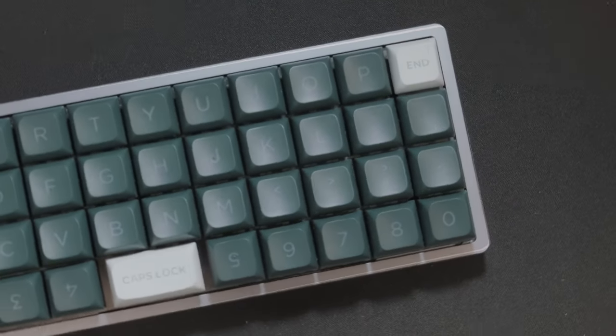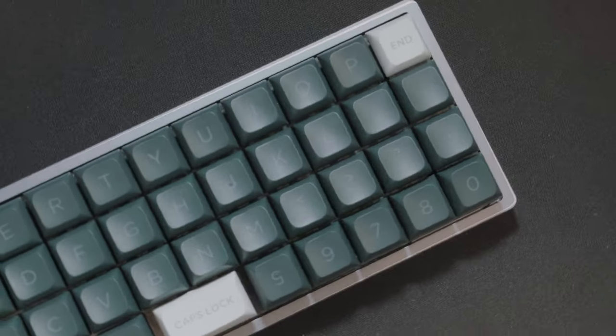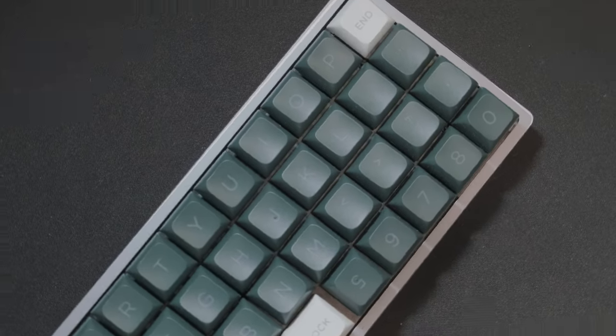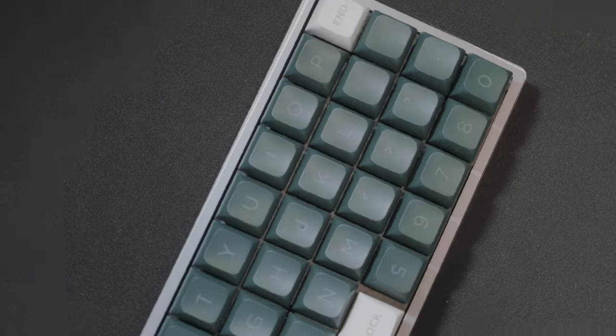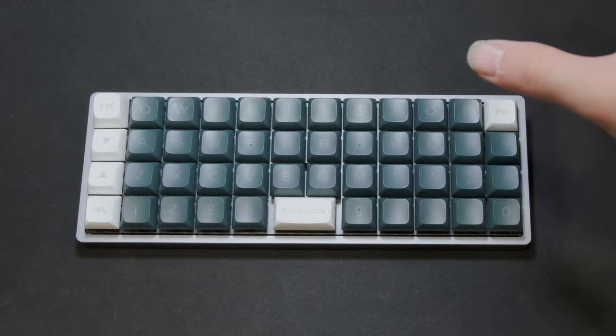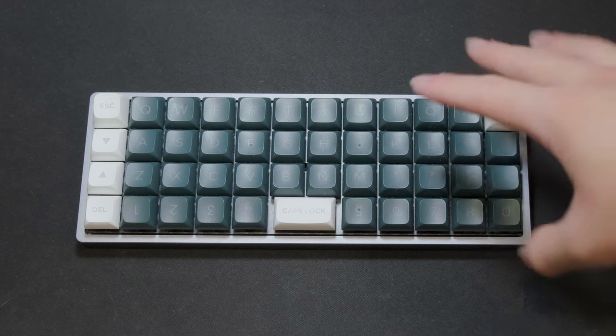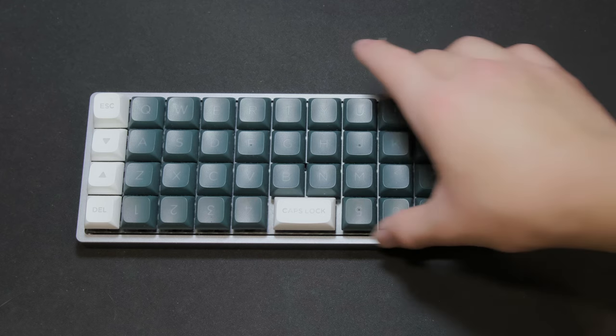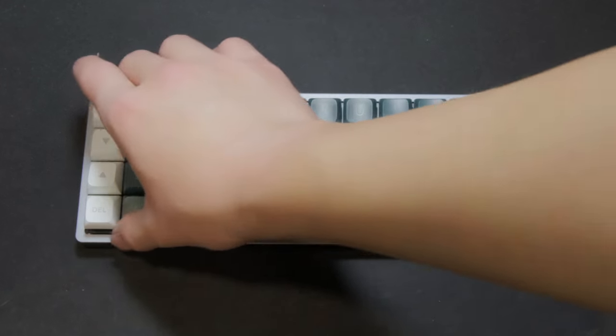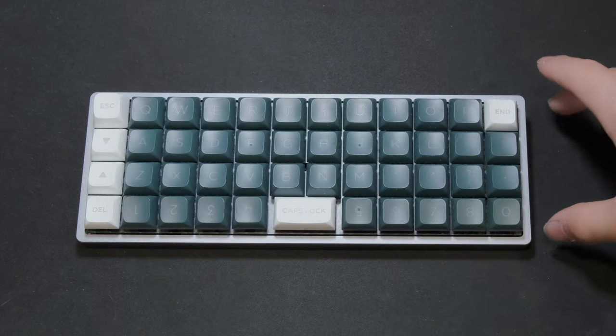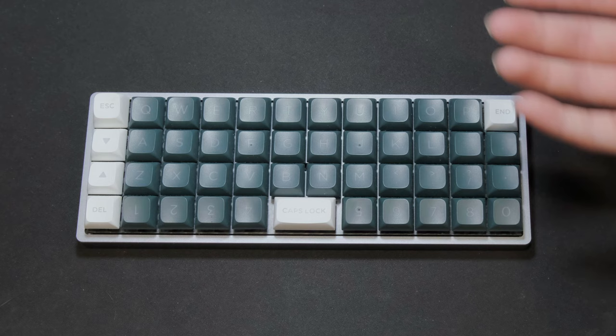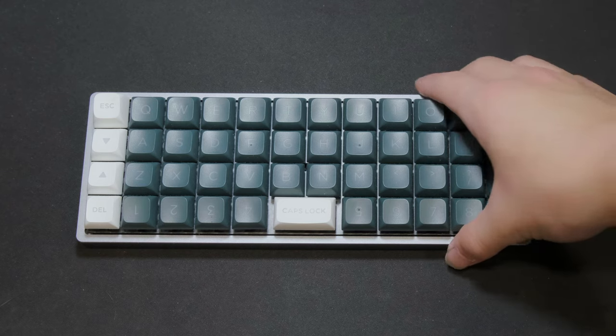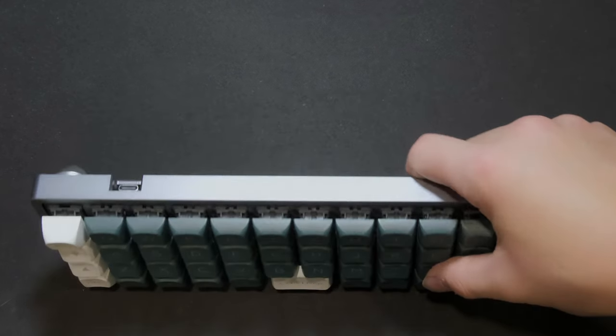This is a 40% keyboard. More specifically, this is an ortholinear keyboard. For a long time, I've been a supporter of smaller keyboards. They're cheaper, often you get better specs at a much lower price, and plus, a lot of them just look really nice.